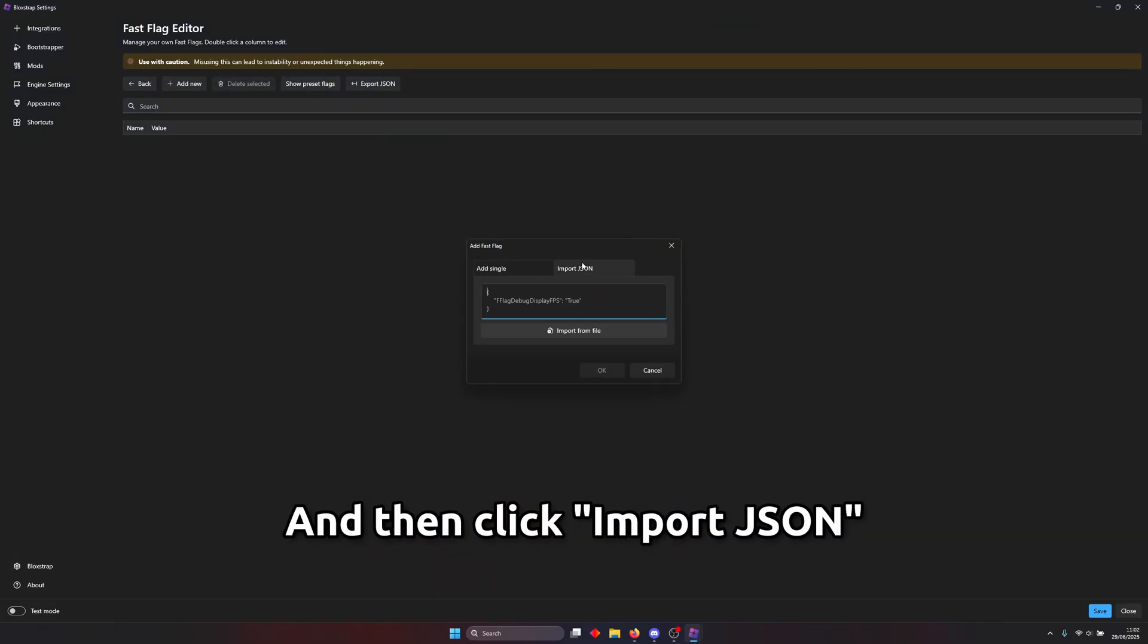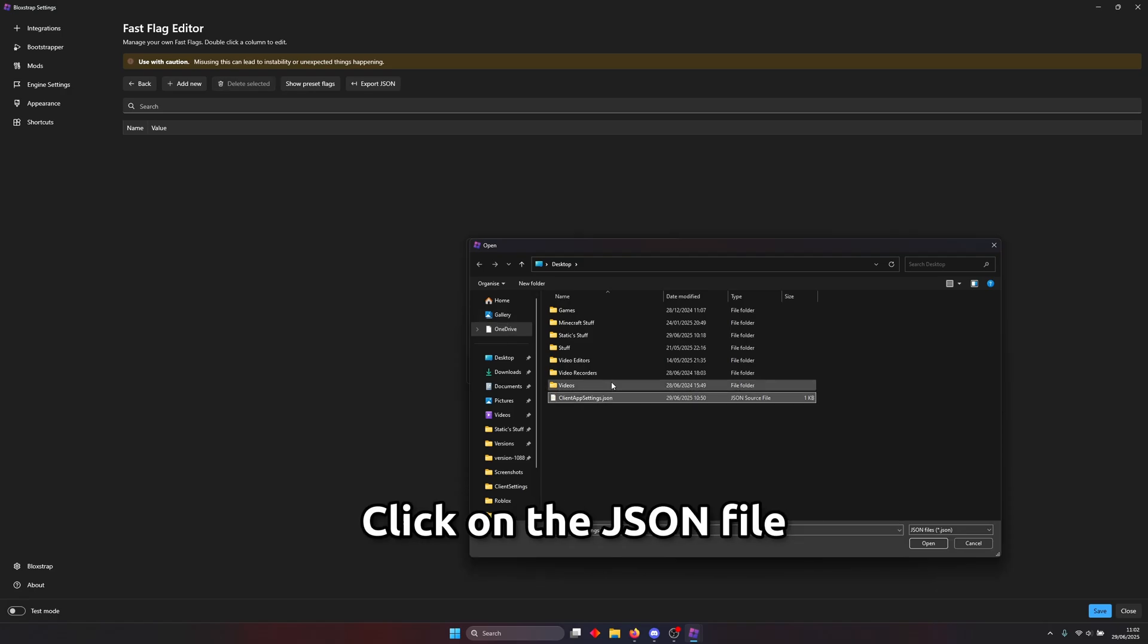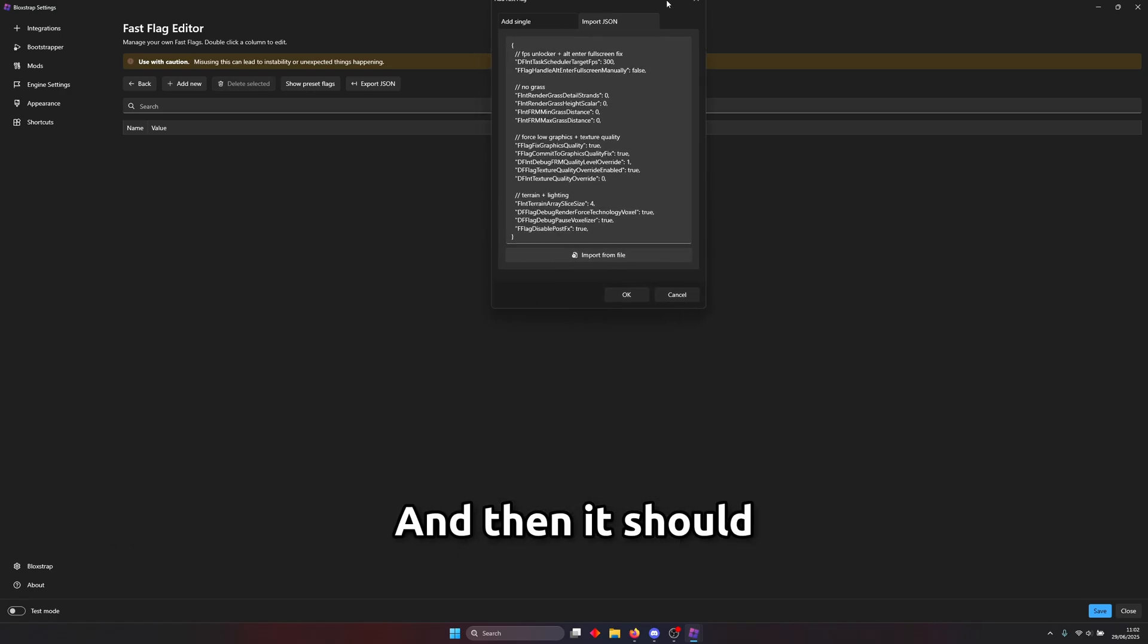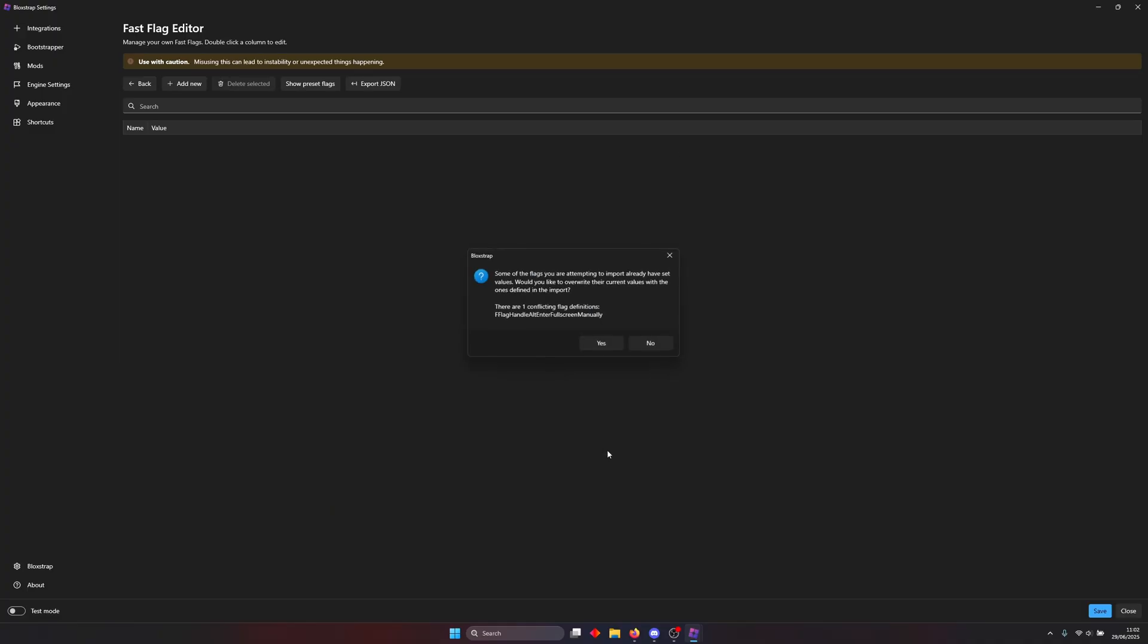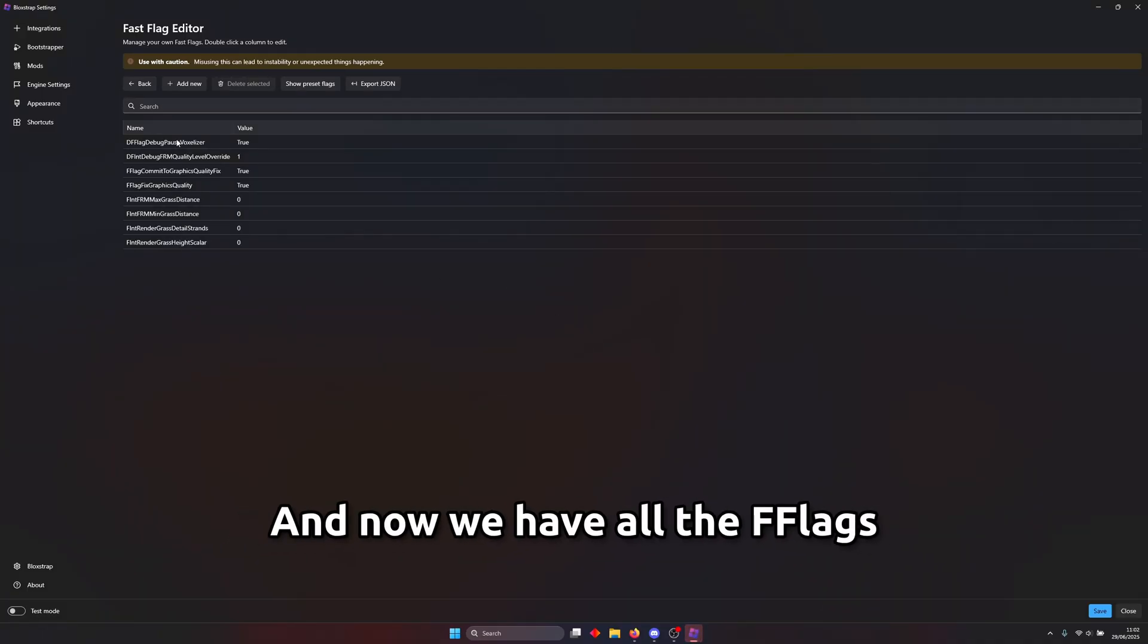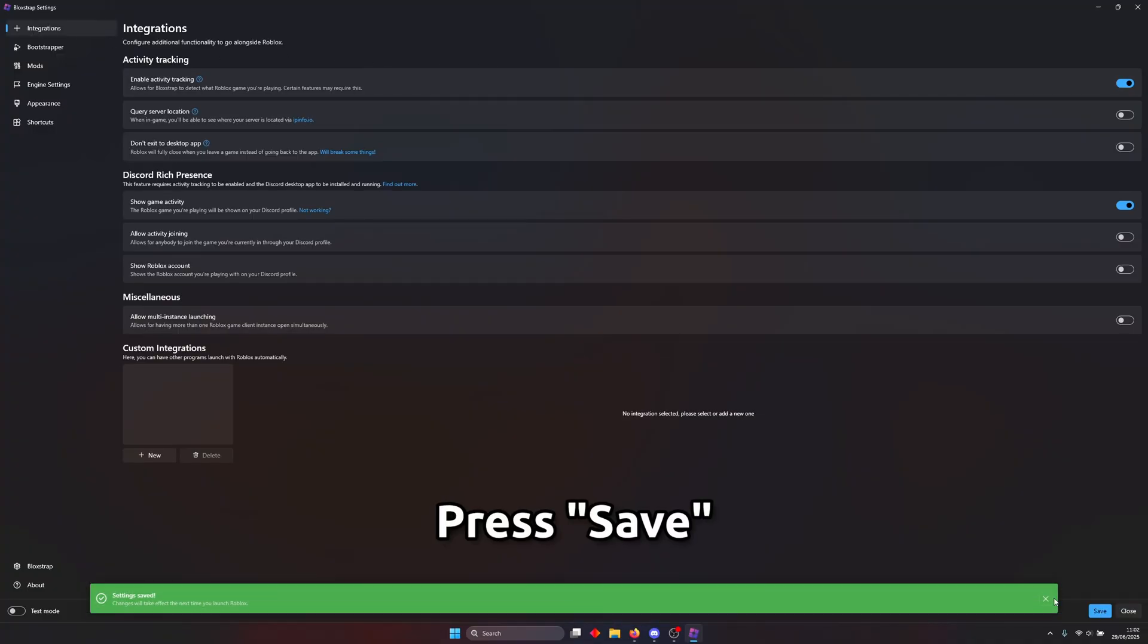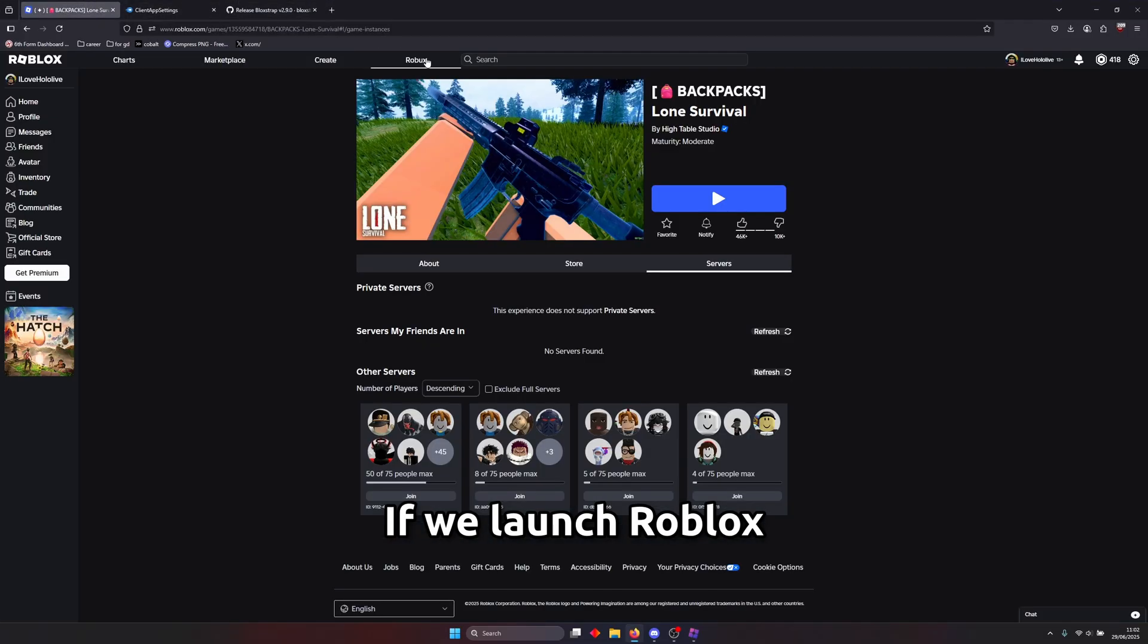so here click add new and then click import json import from file and then click on the json file that we downloaded at the start of the video and then it should import all the flags from the file press ok press yes and now we have all the flags set up on block strap press save